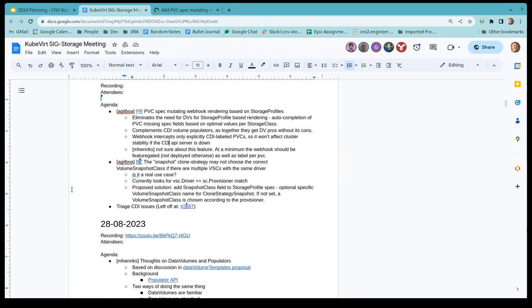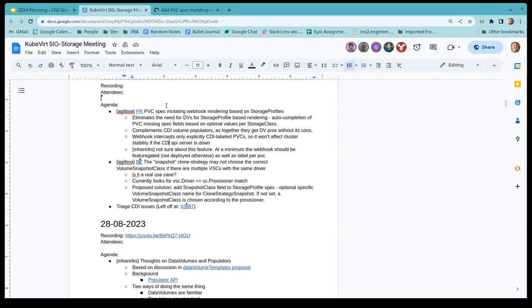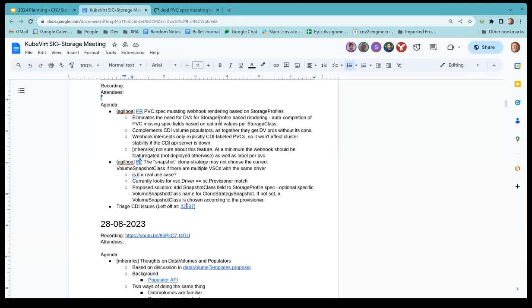To those who don't know what storage profiles is, it's basically kind of a table, which most of it is built by us long time ago. It's a list, which the key is the storage class or storage provisioner. And it recommends the settings, the volume mode and access mode combinations, and also the recommended clone strategy. If it's snapshot or CSI clones or host assisted clone. That's what the storage profile gives us, but currently it will support it only when you use the data volume.